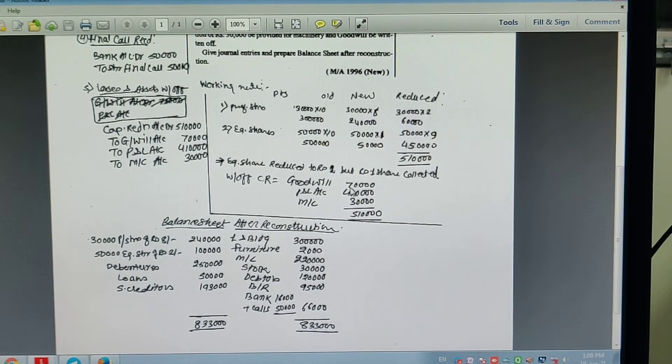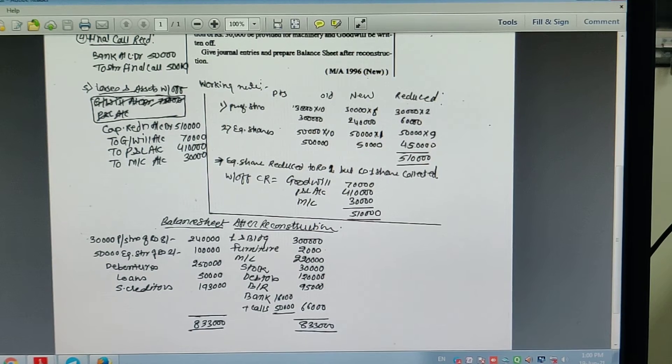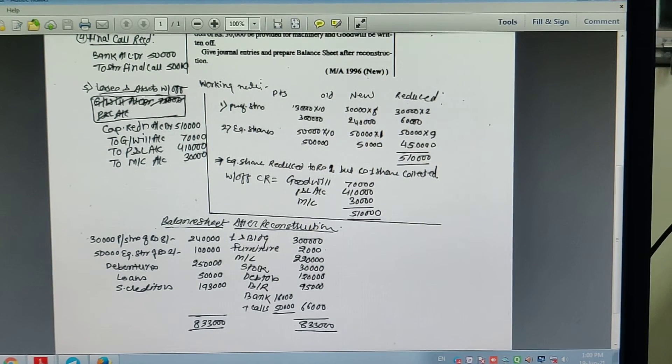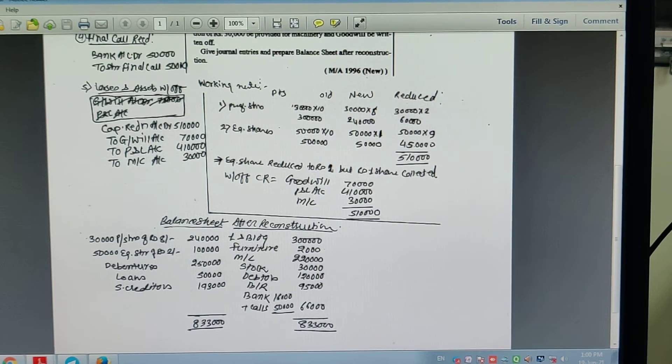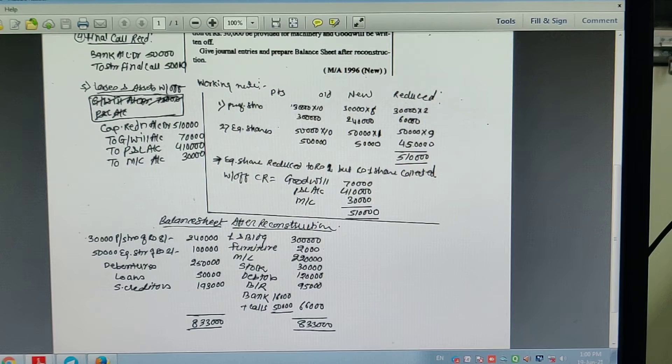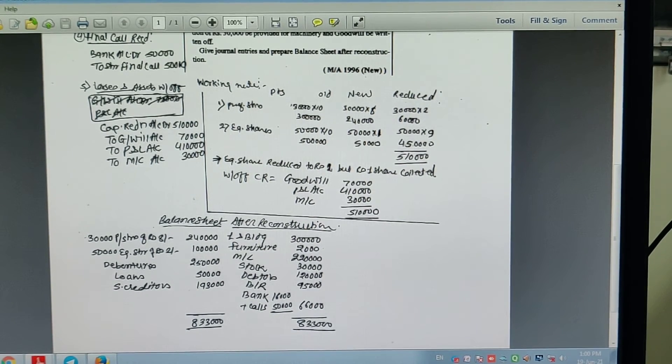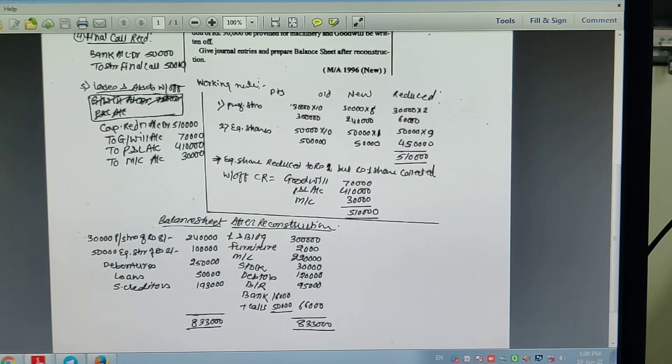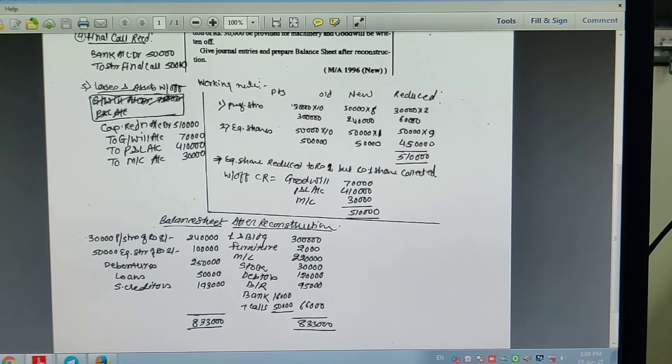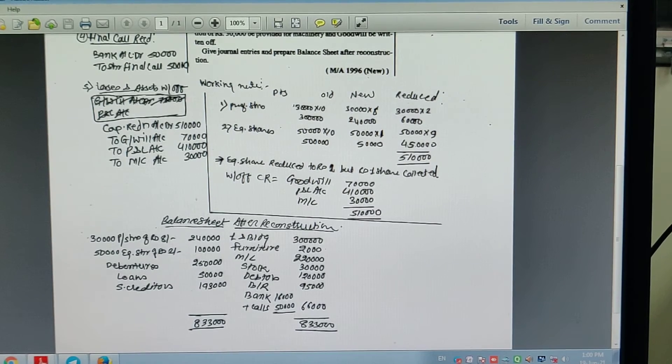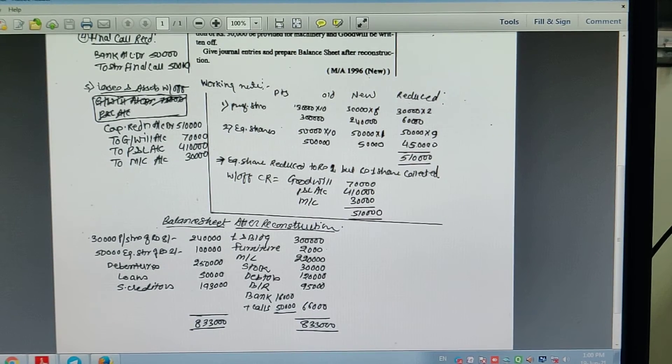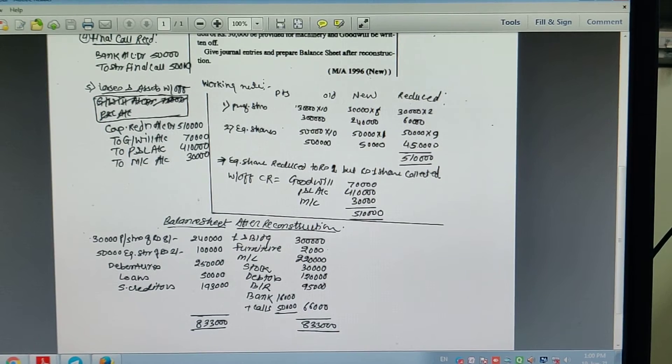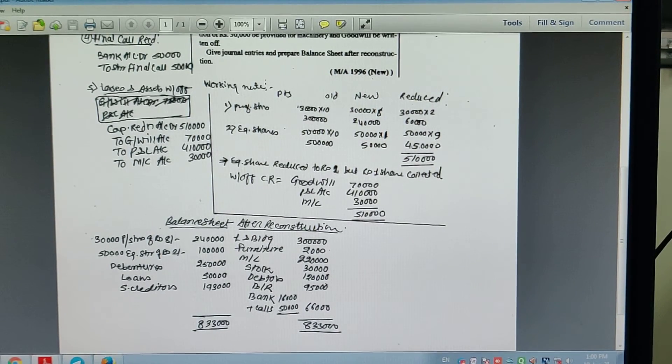Capital Reduction Account working note: Credit side - Preference shares 60,000, equity shares 4,50,000, total 5,10,000. Debit side - Goodwill written off 70,000, Profit and Loss Account written off 4,10,000, Machinery depreciation 30,000, debit total 5,10,000. Capital Reduction has no balance.